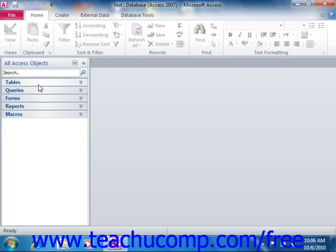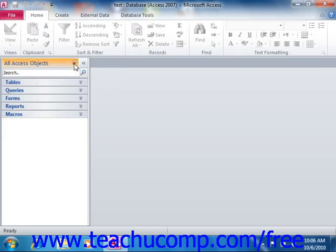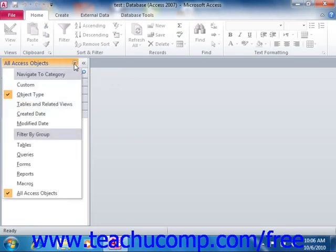To be able to show the objects within the database, click the drop-down arrow that appears in the small title bar at the top of the navigation pane, and then choose the Object Type command.